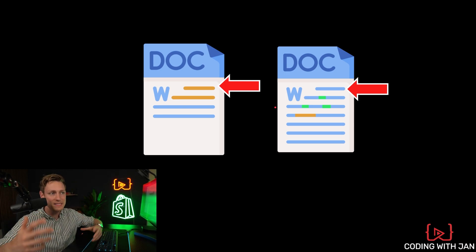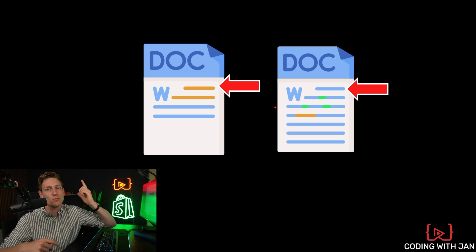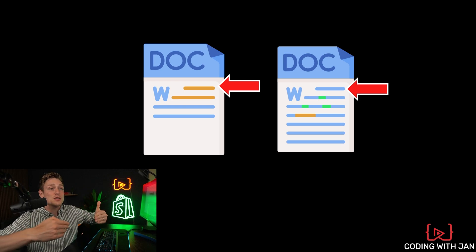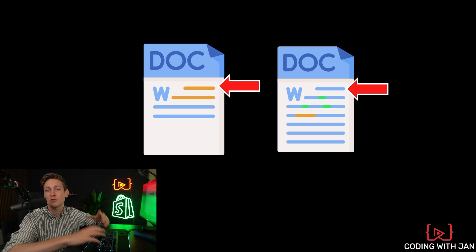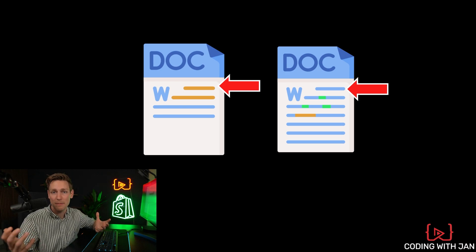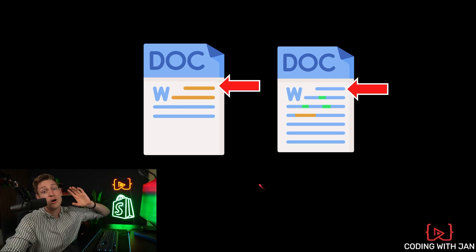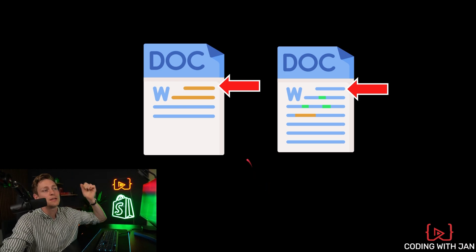And here it might seem kind of doable because it's just a one page document. But let's imagine these were like hundreds of code files across five team members or something. Then it would be impractical. Now, how does Git solve this problem?